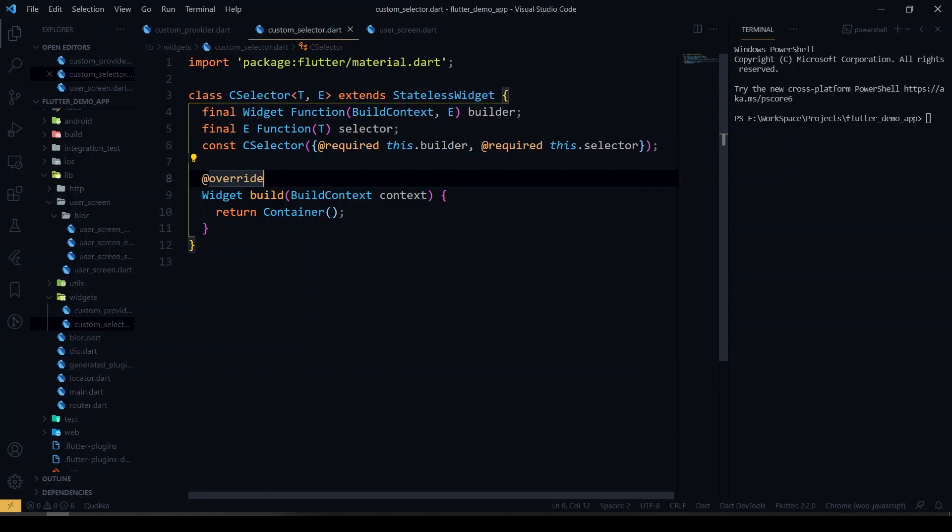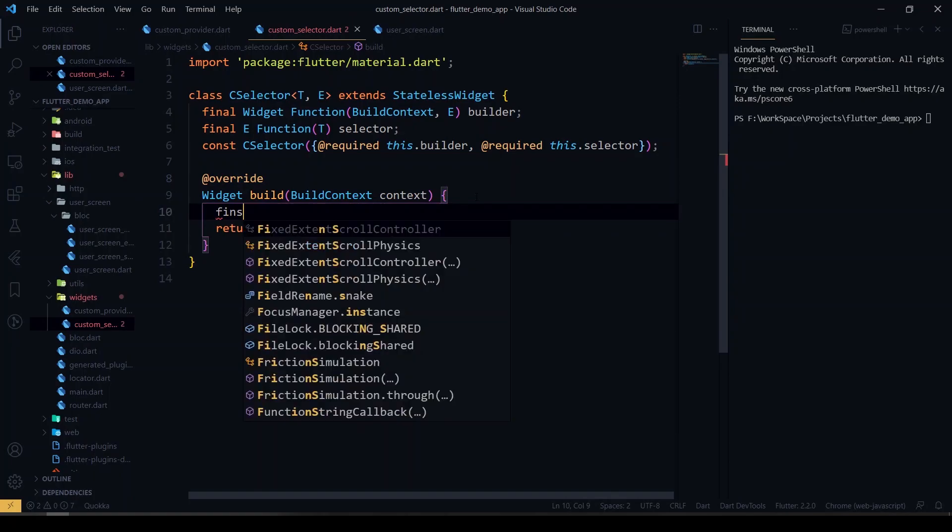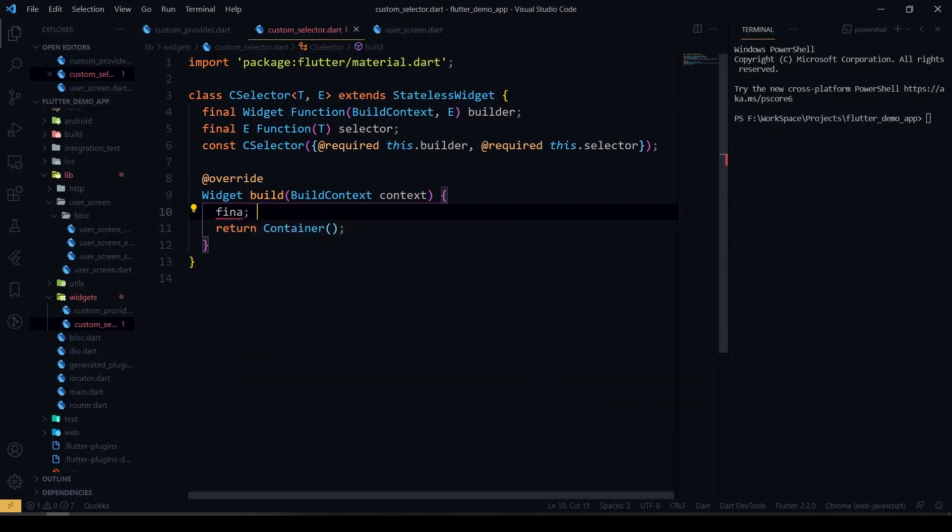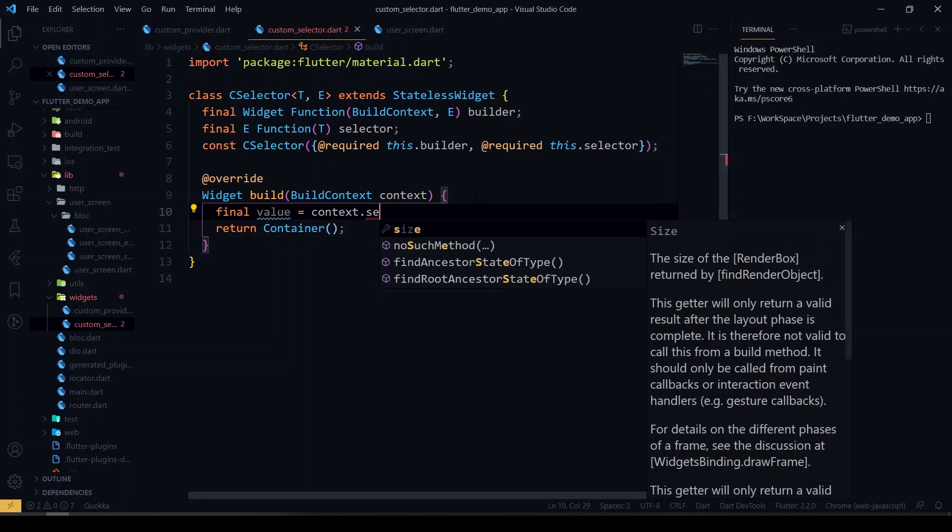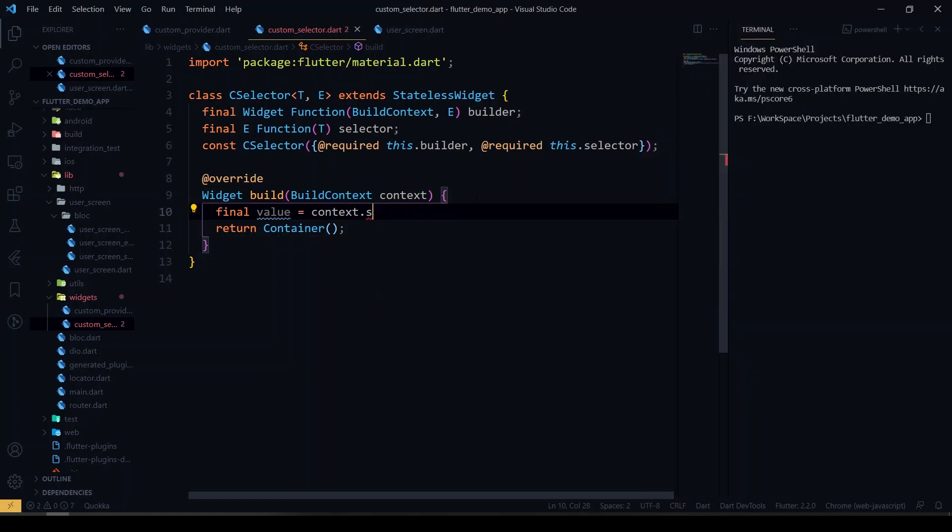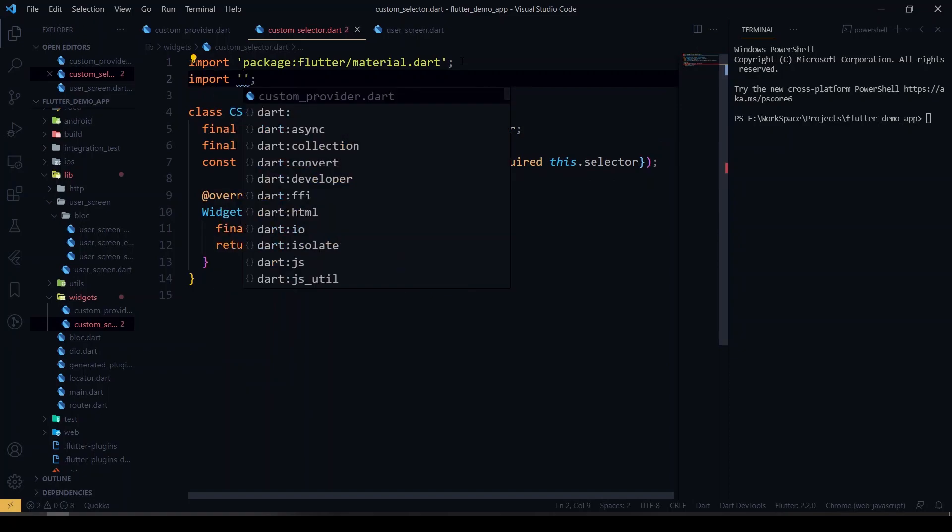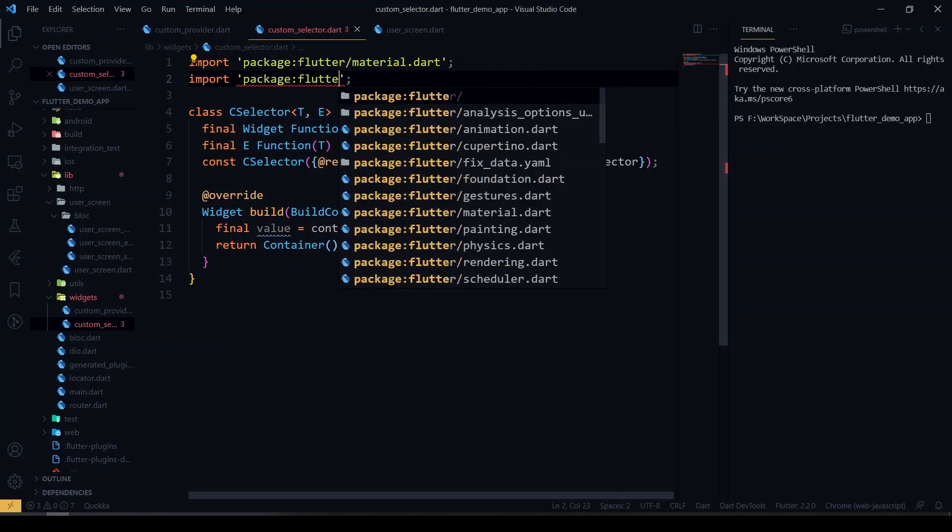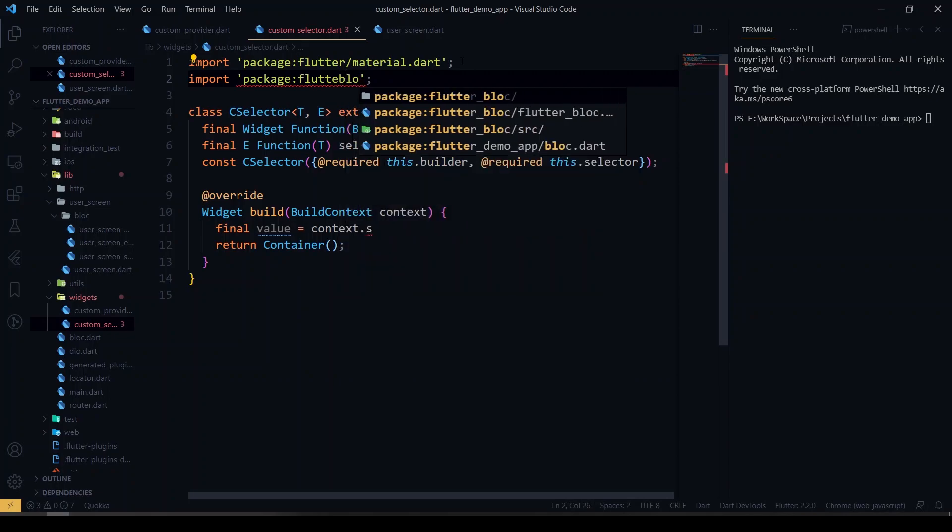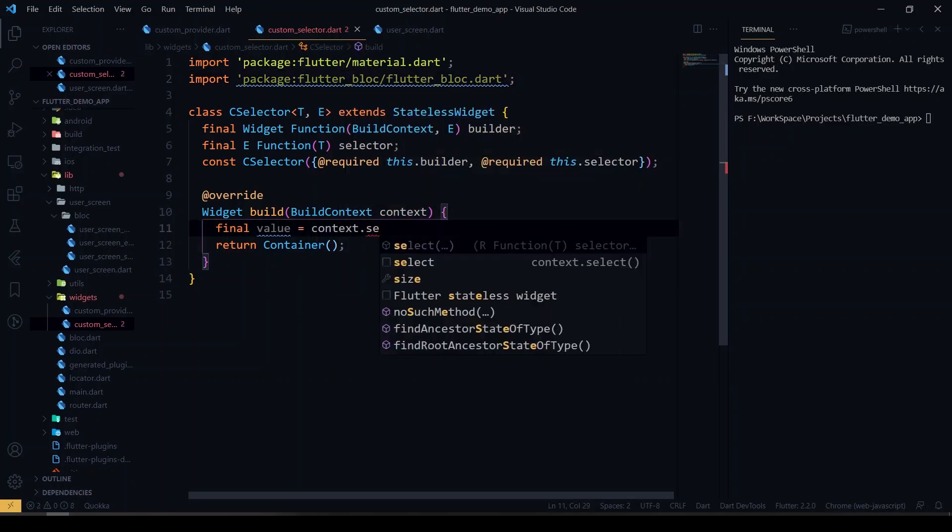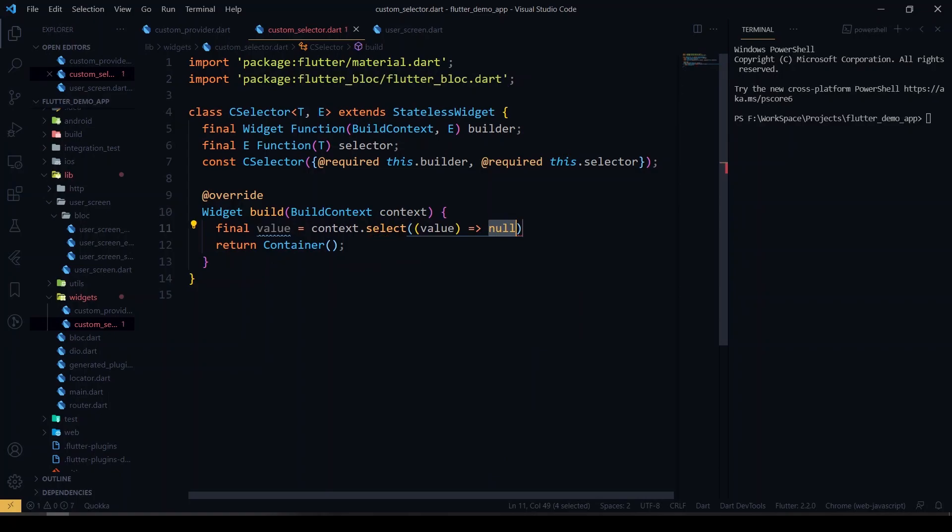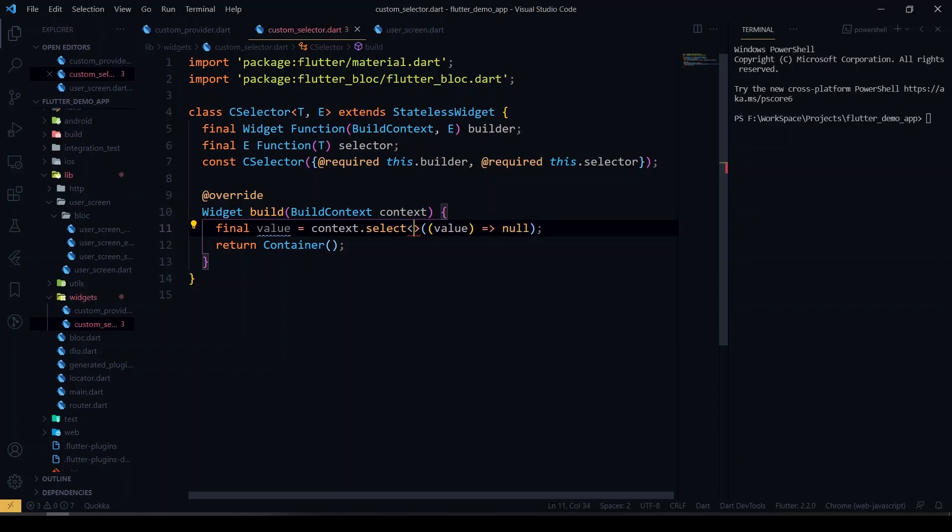So inside the build, I'm gonna use value context.select. For select you have to import the BLoC here. Make sure you have imported the BLoC, otherwise it won't come. I'm gonna use select and inside the select I'm gonna give the type of T.